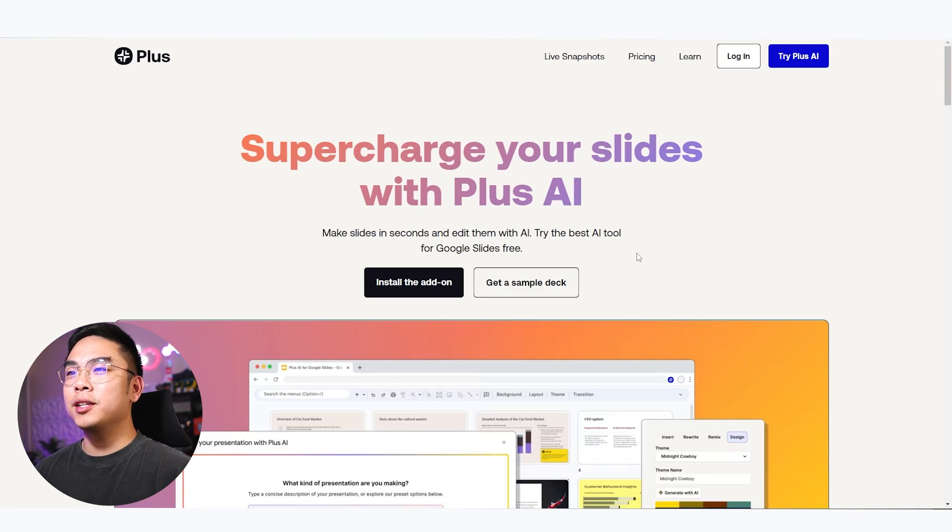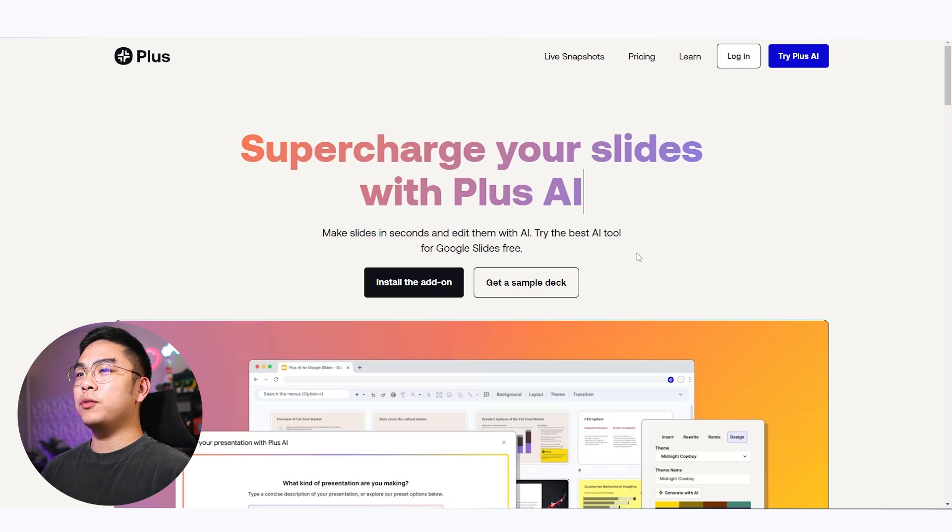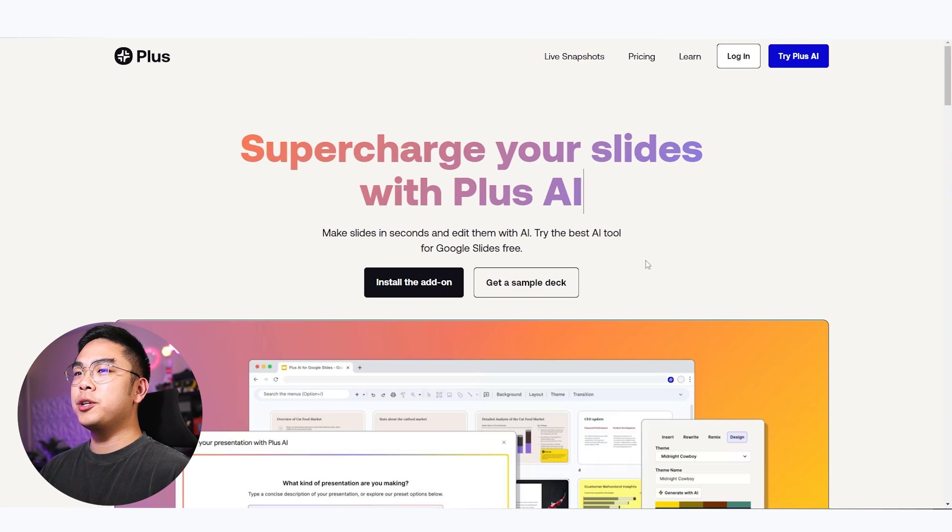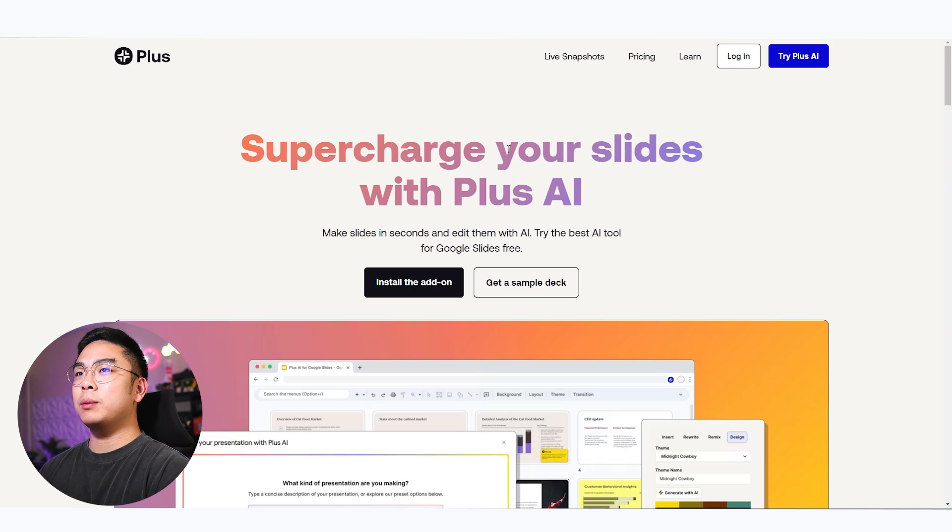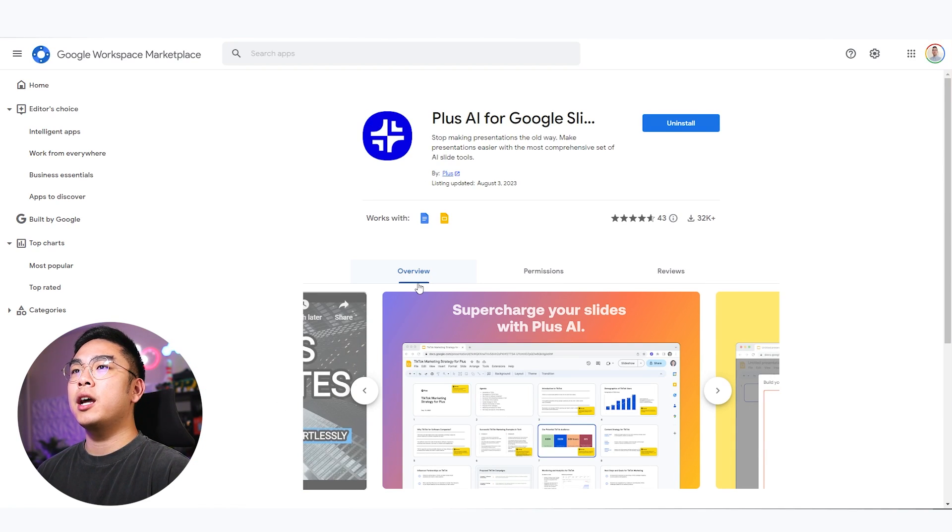So just a heads up, I do want to say that I have partnered up with Plus AI to be able to showcase you guys this wonderful AI Google Slides feature. I am now here on the Plus Docs website where you can easily hit the install add-on and you can actually add it to your Google workspace.